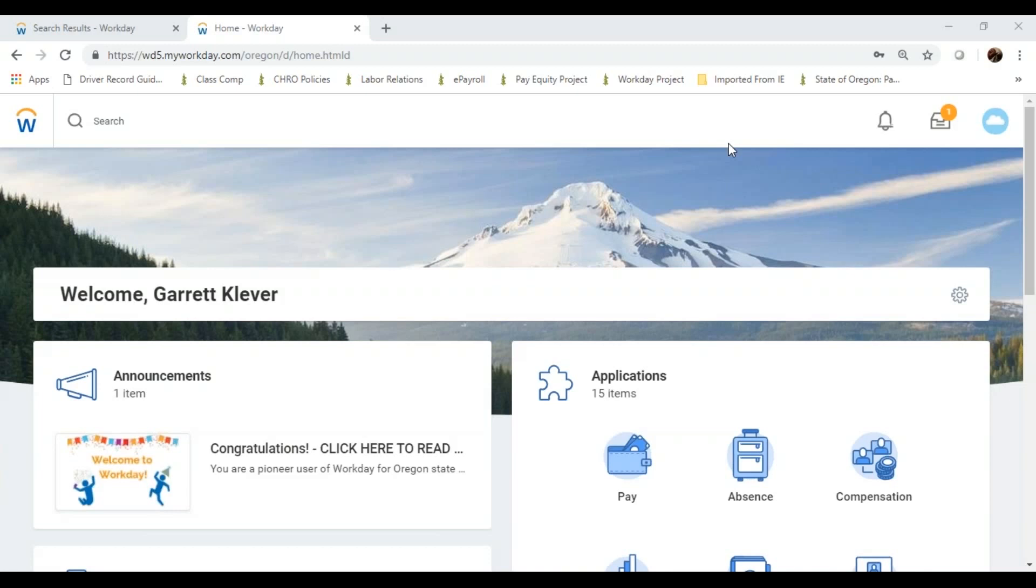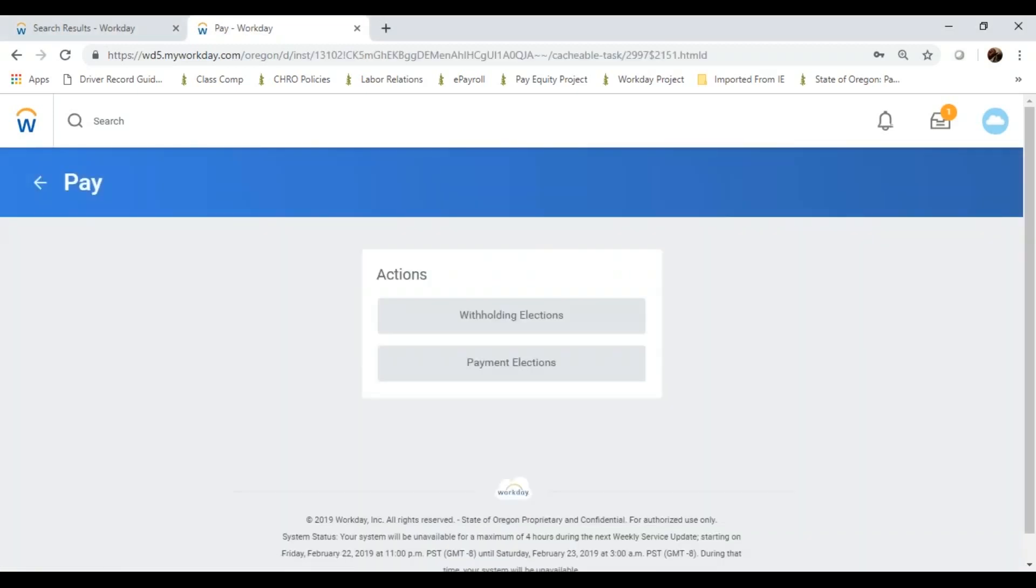First, I'll step through the federal withholding process, what you would do on your W-4 form. When you log into Workday, you should see a set of applications on your homepage, and one of these applications will be pay.